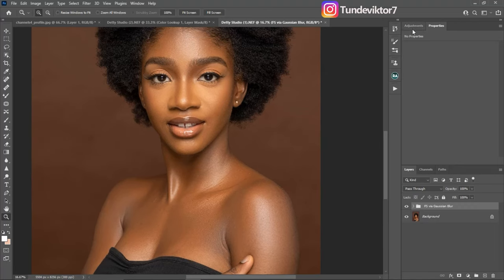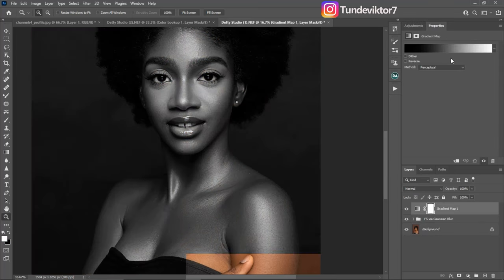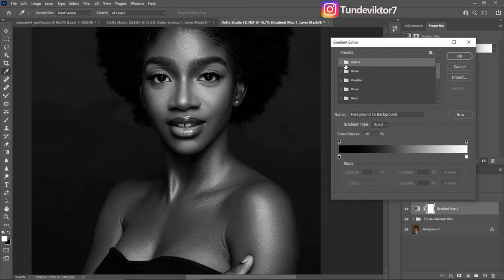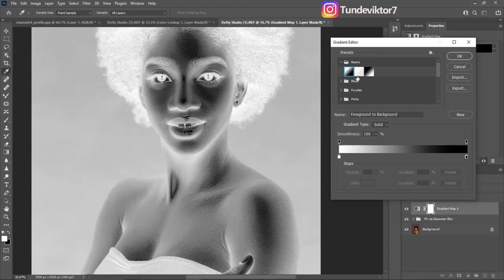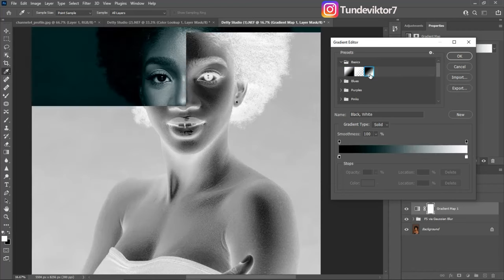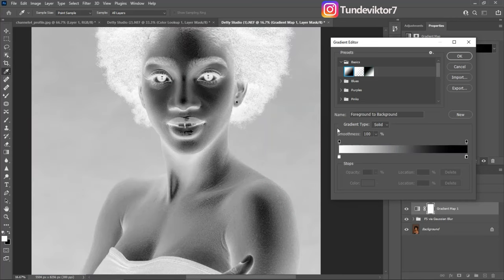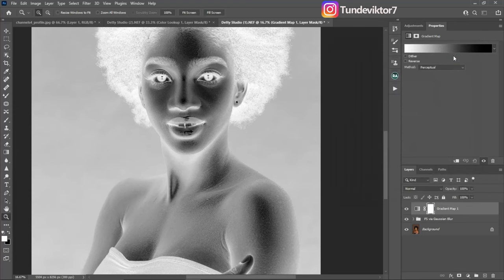The first thing you have to do is come to your adjustment layer and click on Gradient Map. You're going to see a black-and-white gradient. If you don't see black or white, just open your gradient, go to Basic, and click on Foreground to Background. You're going to see something like this — then click OK.